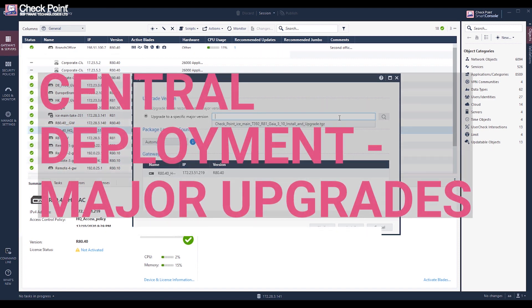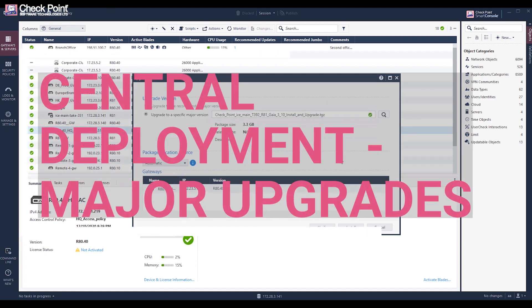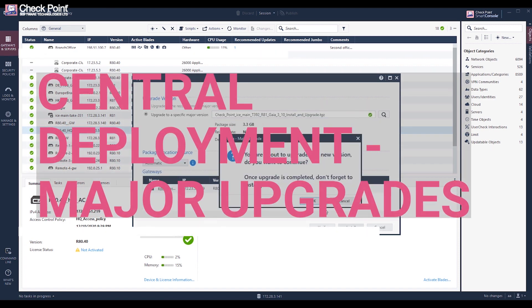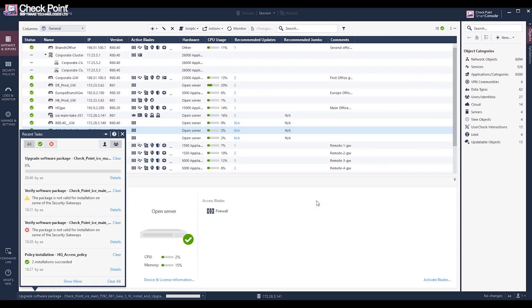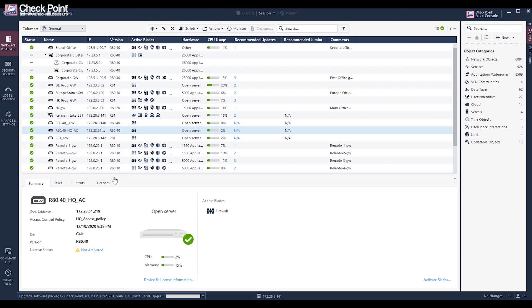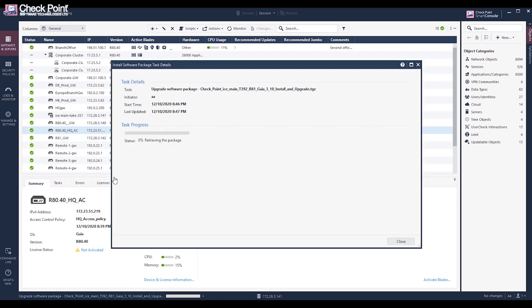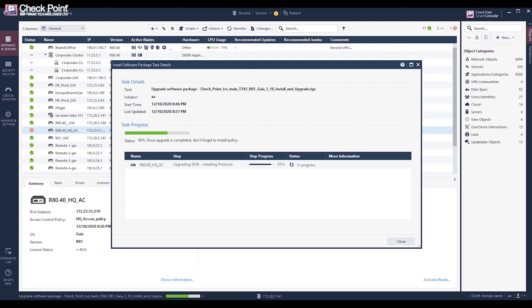Starting from R81, in addition to installing hotfix packages, you can perform major version upgrades for up to 30 targets. R81 also supports offline targets, so only the security management needs to be online.